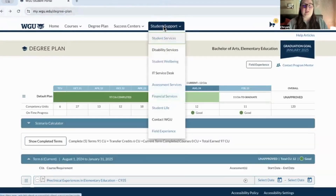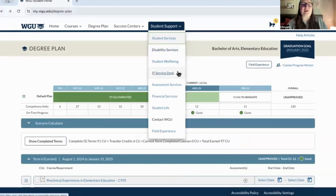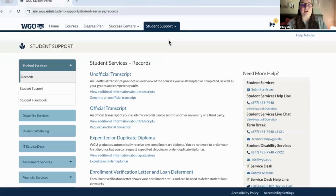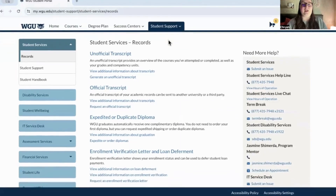We have student support, which has a lot of resources: student services, disability services, student well-being, IT service desk, assessment services, financial, student life, contact WGU, and field experience. I'm going to head over to student services to show you what that looks like.